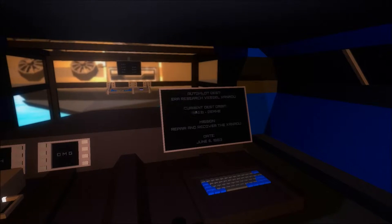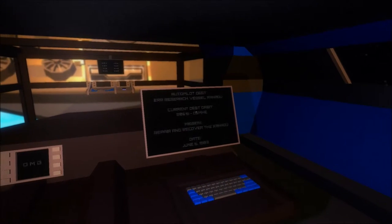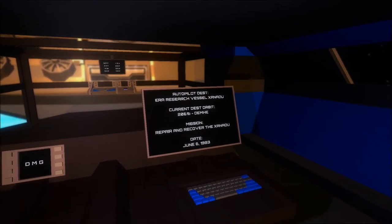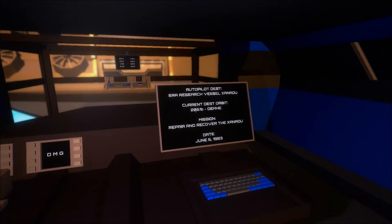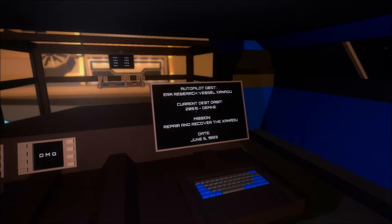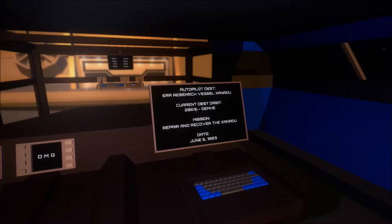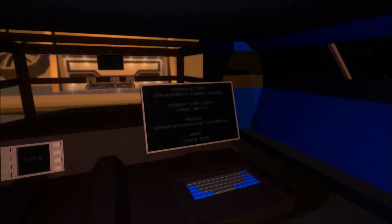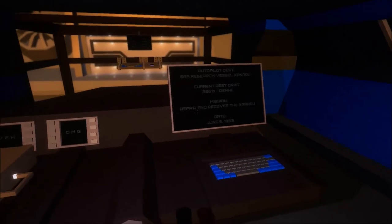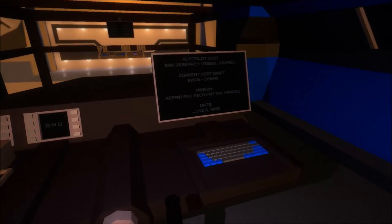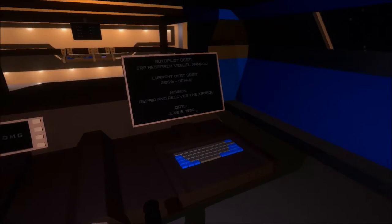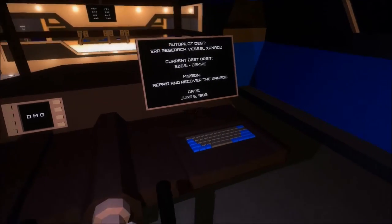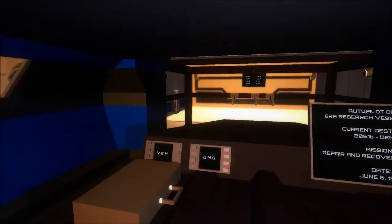Autopilot, destination, Aero Research Vessel Xanadu. Current test orbit, 206-1B, not LB. Dem-he mission, repair and recover the Xanadu. Date, June 6, 1983. What the? The future is in the past!